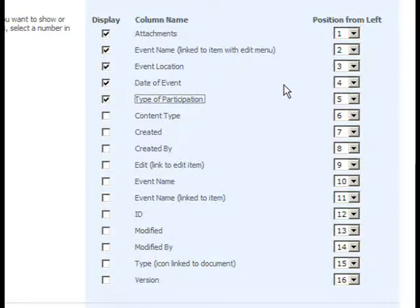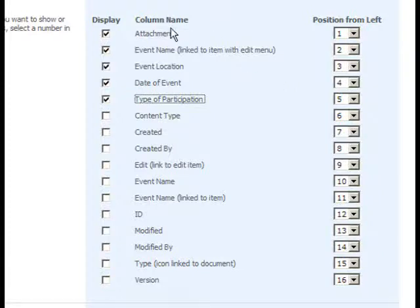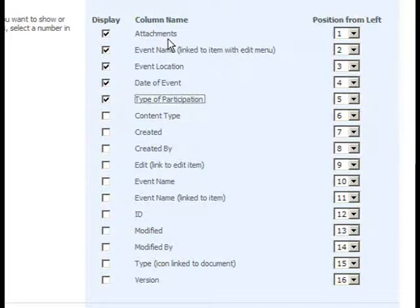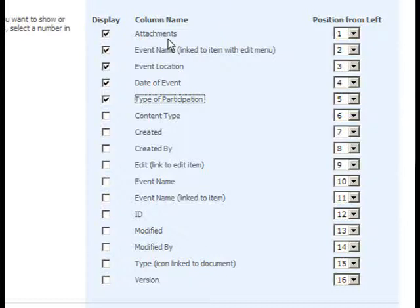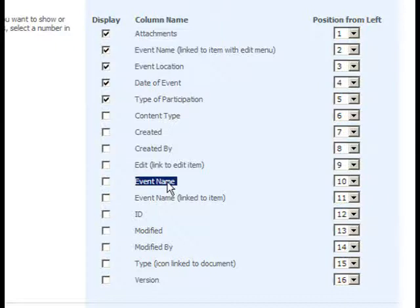Please note that some of these columns in the Column Name heading are not specific columns in and of themselves; they are merely different ways to present the same column. For instance, there's an Event Name column here which is merely the Event Name.